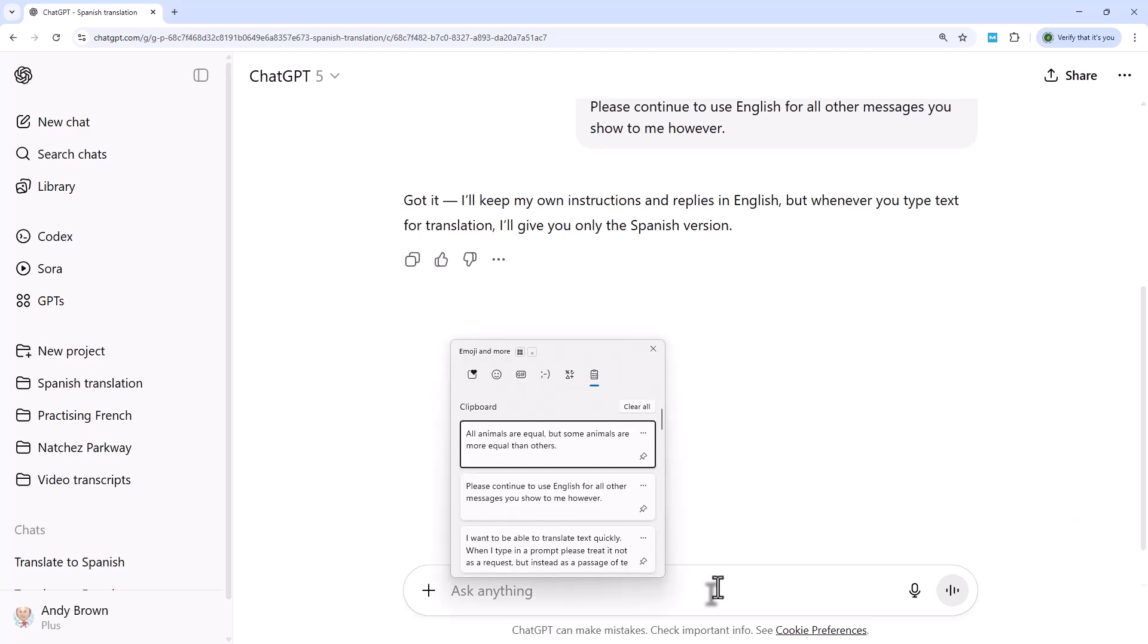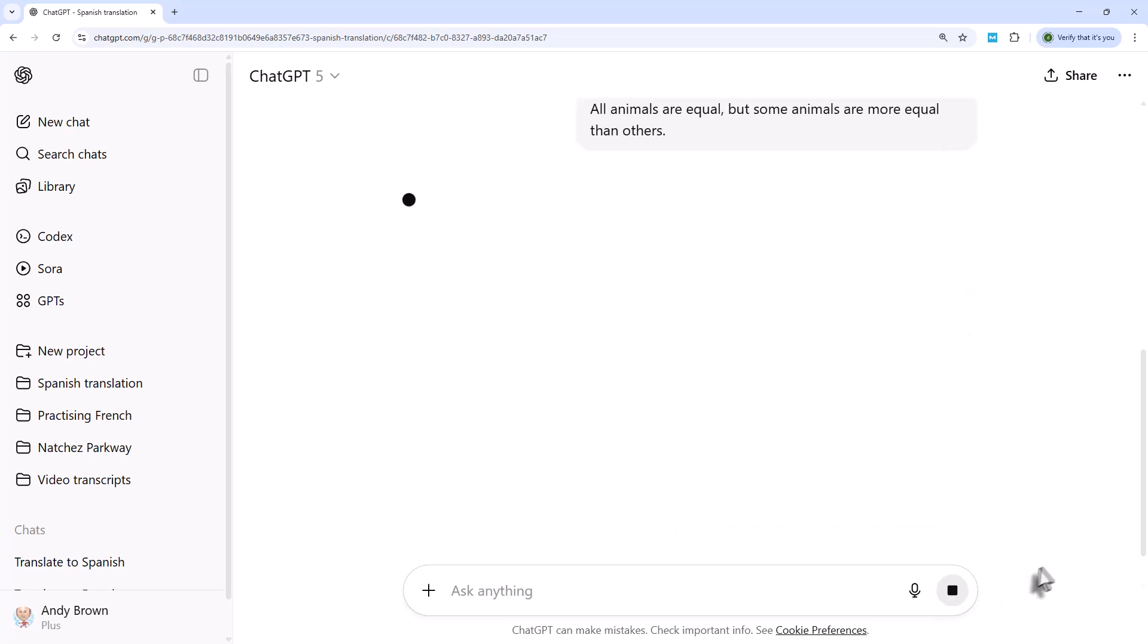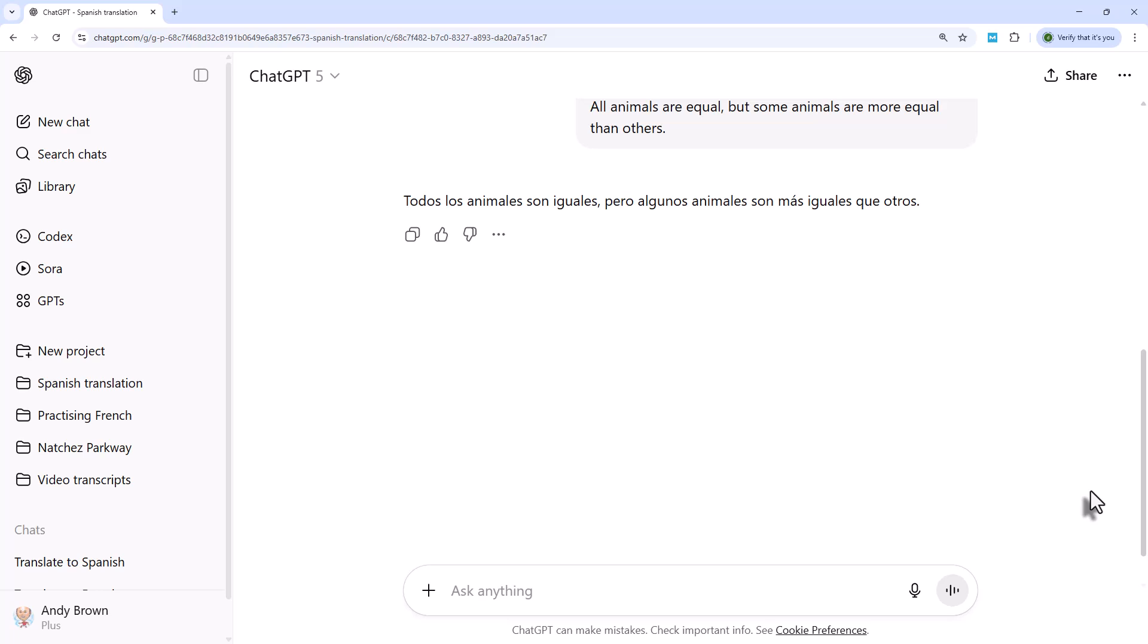So what I can now do is I can test this out. So what I can do is type in all animals are equal, but some animals are more equal than others. The famous quote from Animal Farm by George Orwell. And with a bit of luck, instead of treating that as a request or a prompt, it will just translate it into Spanish. And there it is.